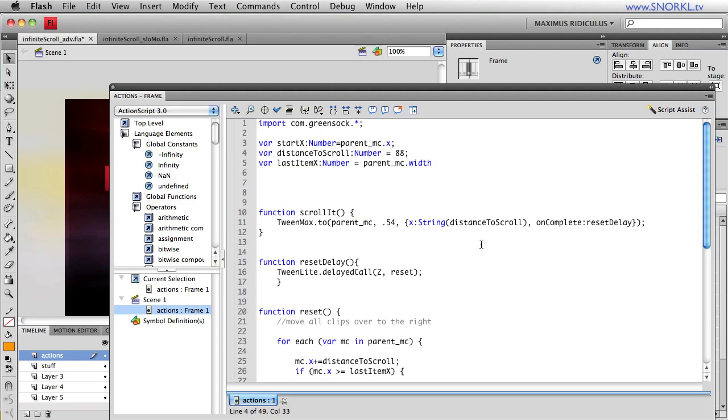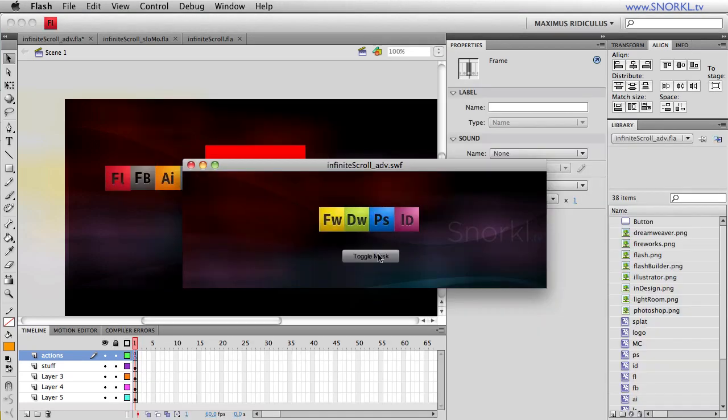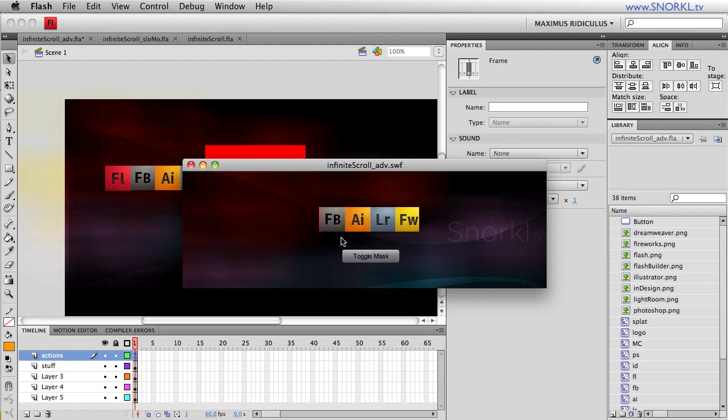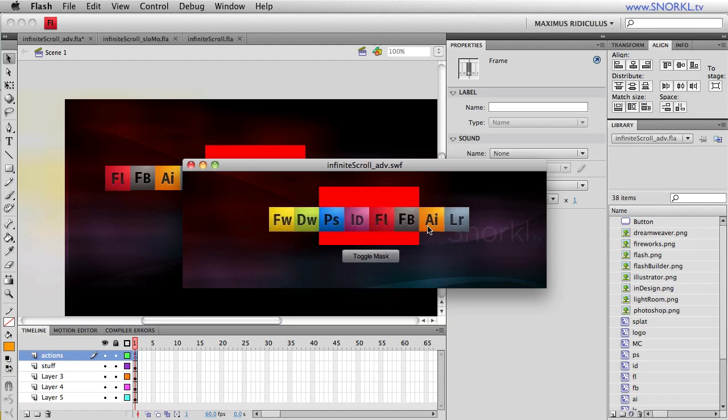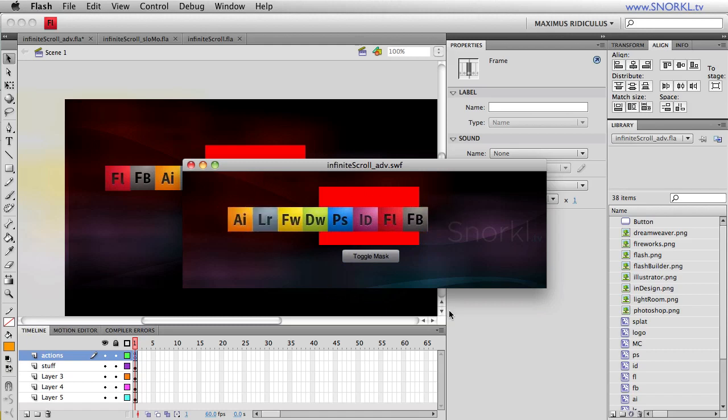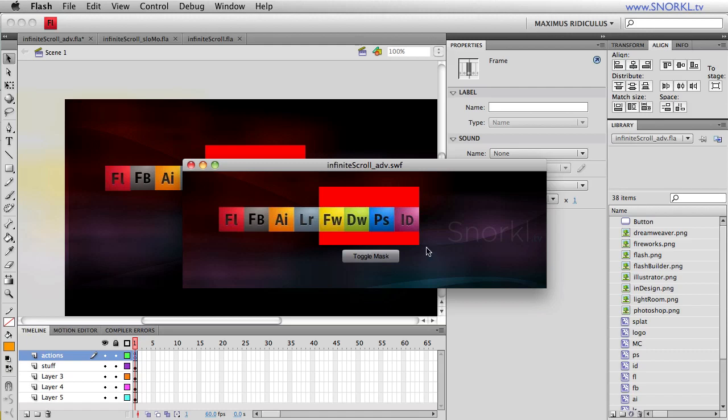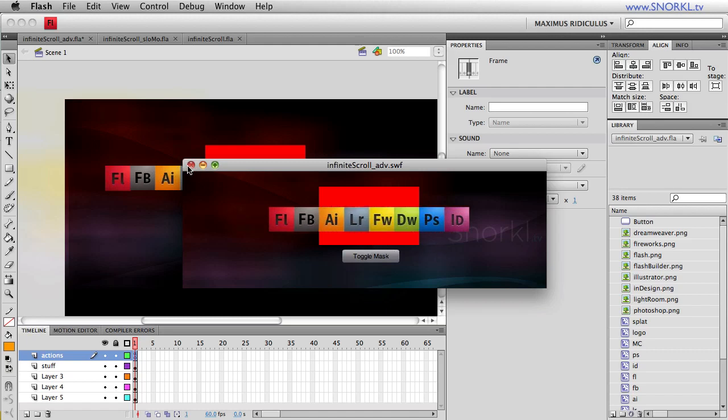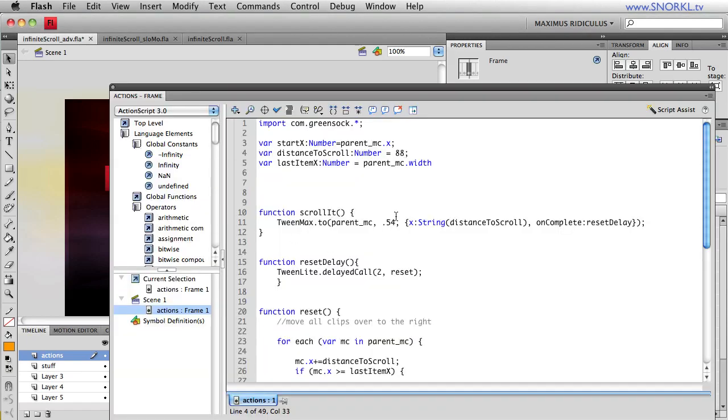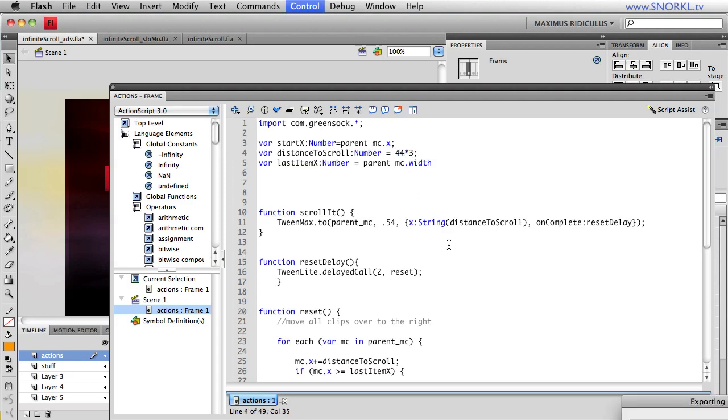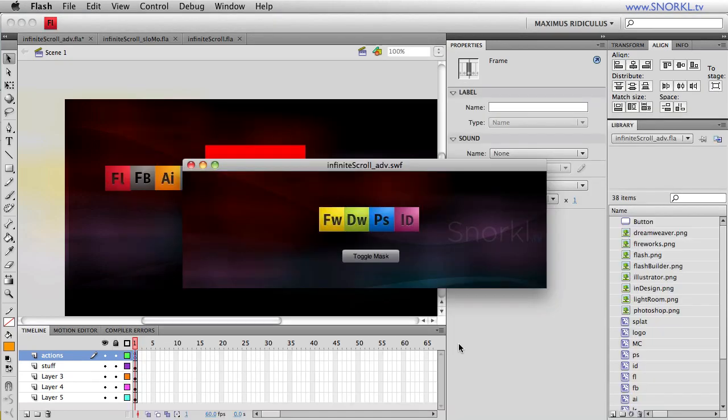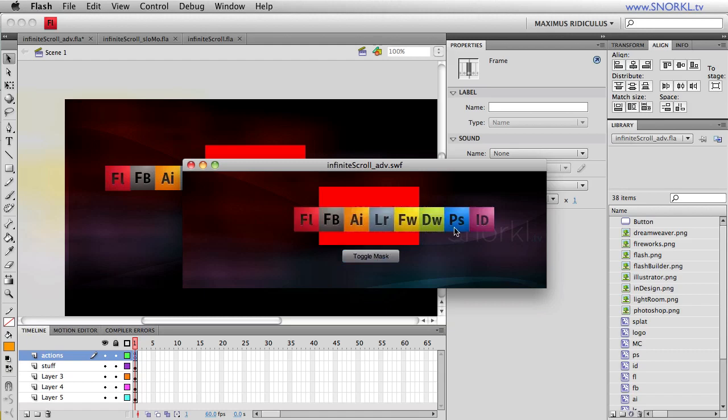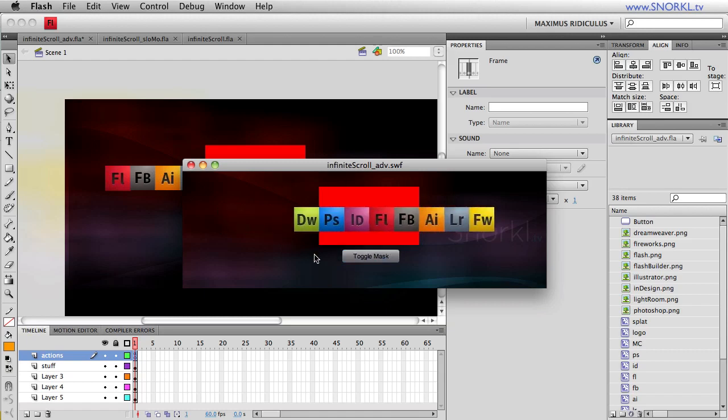So here we still have a mask that shows four items at a time, but now we're only moving two of them out and lobbing off two and bringing them back to the beginning. I didn't touch any code except to say, let's change the amount of how many scroll. Well, let's do this. Instead of doing 88, let's do 44 times 3. So now three icons are going to be lobbed off and brought back to the beginning.